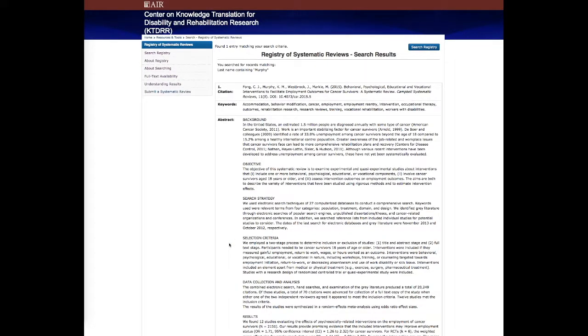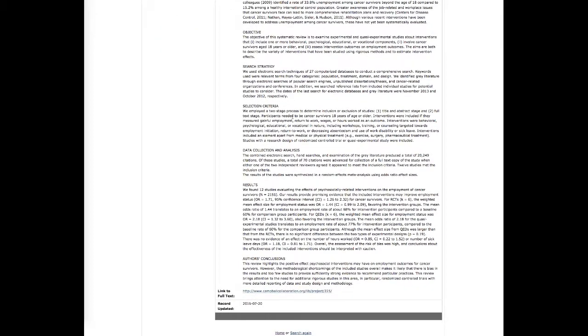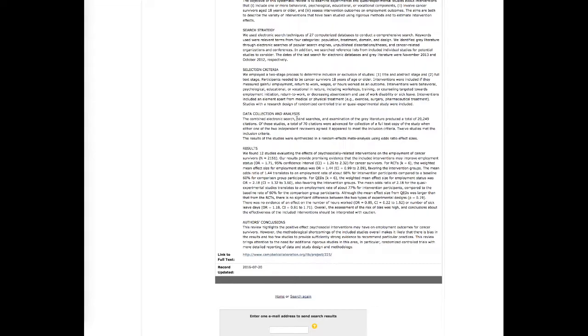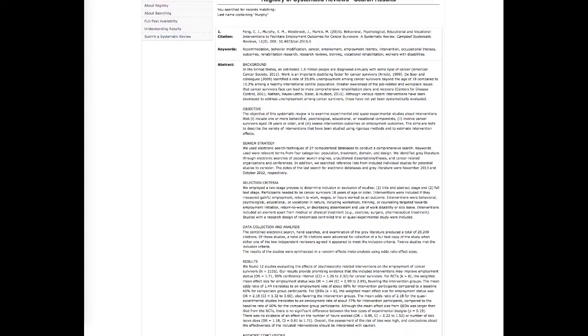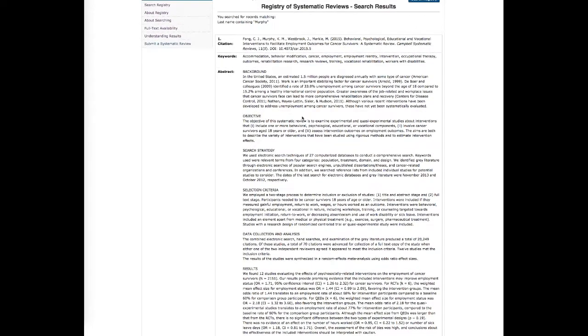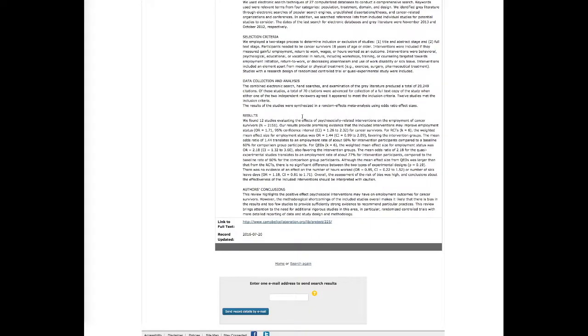This comes back with only one record. So instead of seeing a list of all of the options, it only displays the actual record as a citation. And again, presents the abstract keywords and full citation and a link to the actual full text, if it's available.